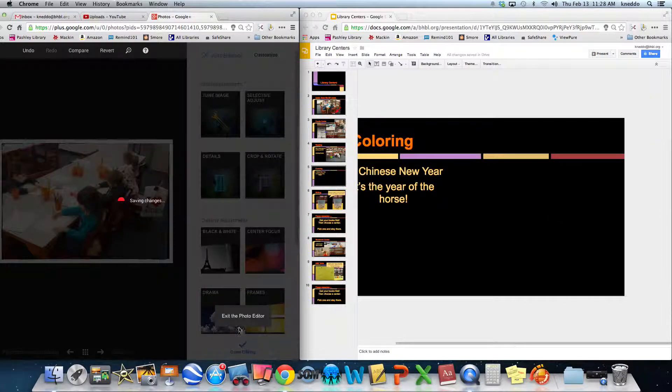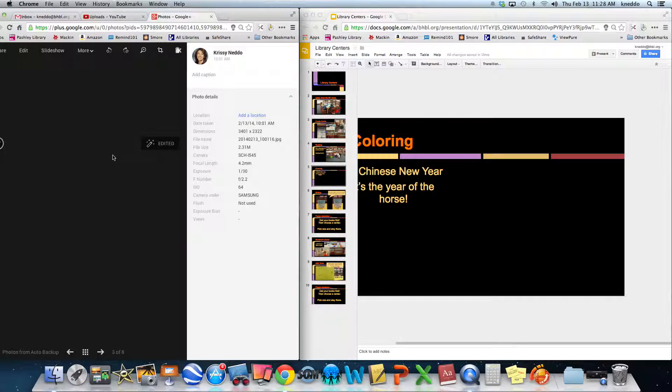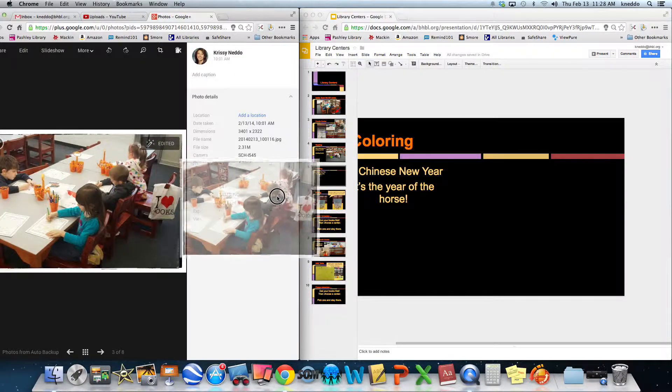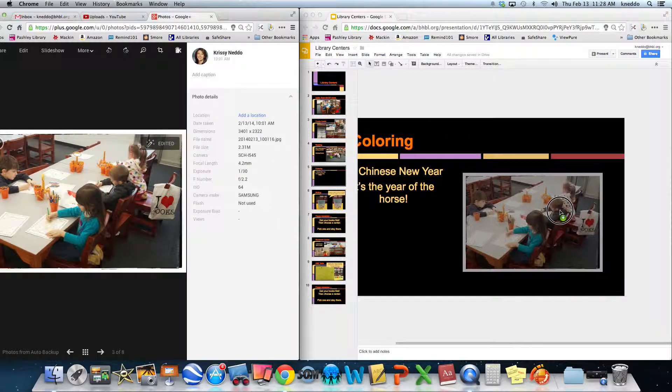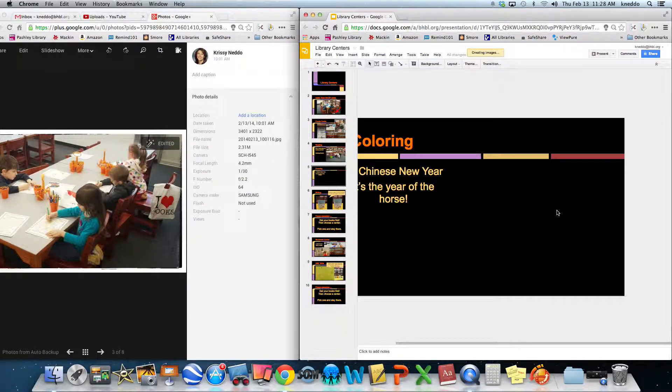Oh, I have to click done editing though. Oops, sorry about that. Well, you just learned that. And then I can drag and drop.